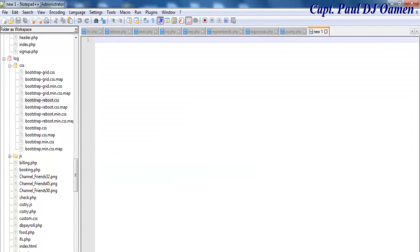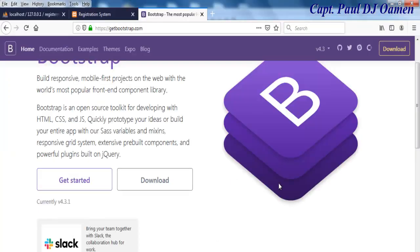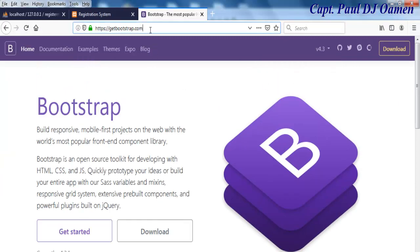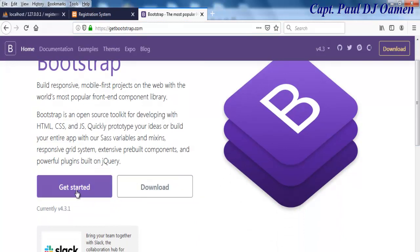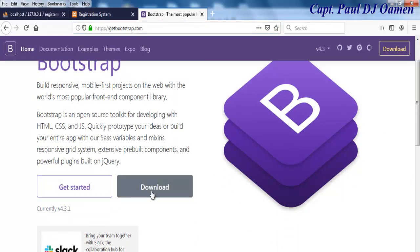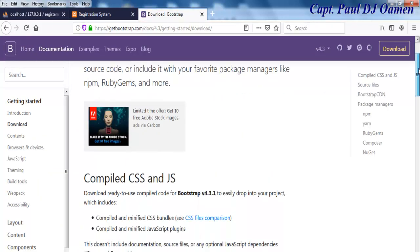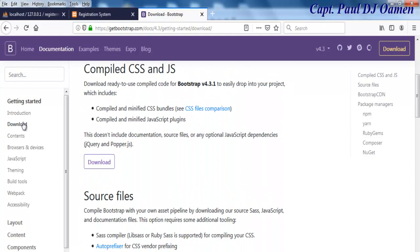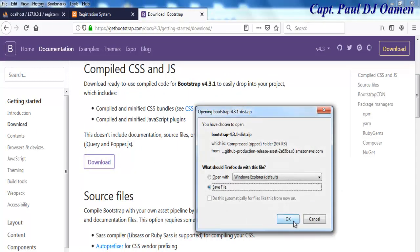But first, let me take you to Bootstrap. I've got the Bootstrap URL here, which I'll include in my description. The first thing I want to do is click on Download, because I need to download the CSS and JS files. Let's click on Download and save.